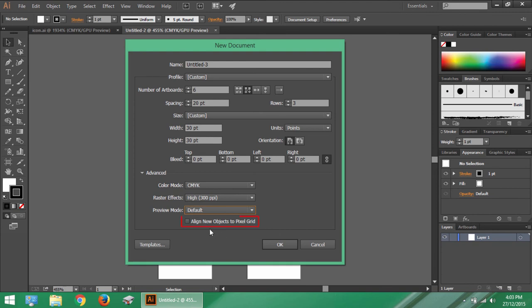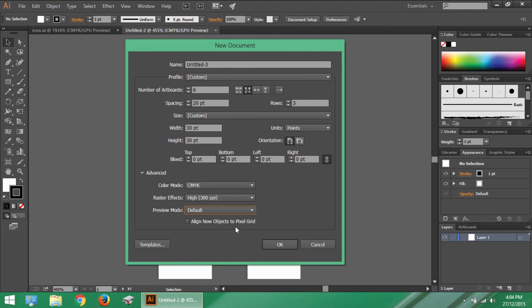Then we have align new objects to pixel grid. Now this is yet another option which requires a bit detailed discussion which I will explain you in later chapters for sure. For the matter of fact it is good to take this option if your artwork is not too advanced.